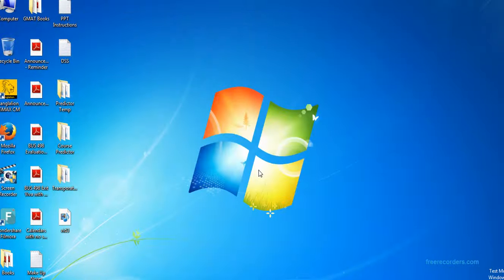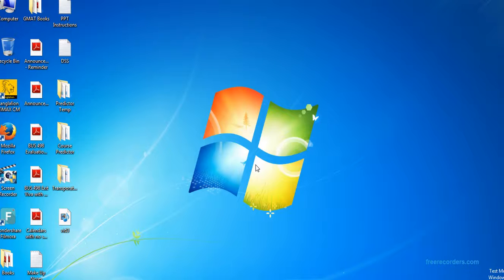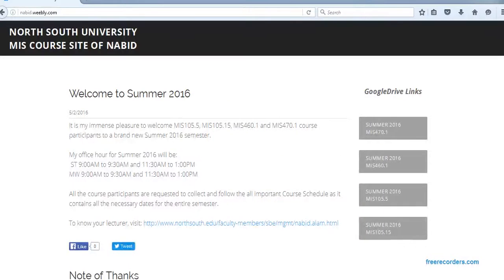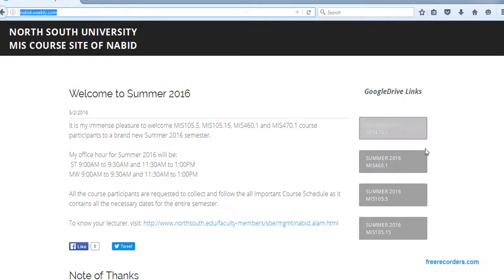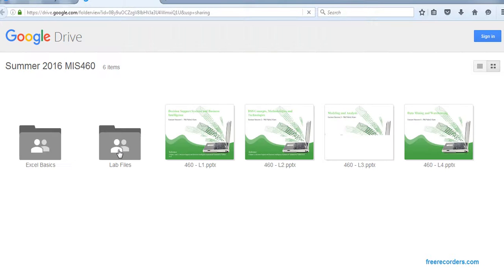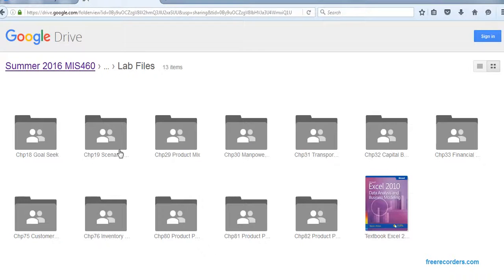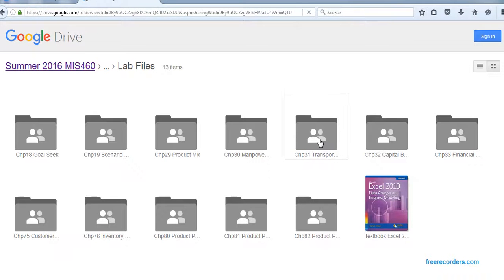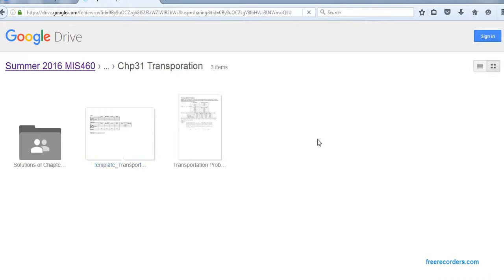All right, today we are going to look into transportation problems. Before we start, we have to download the files. For that, you have to go to nabi.webg.com. Here you can see Must for 16. If you click this Google Drive link, it will take us to Google Drive. In the lab file, we have a folder called Transportation. There you can see the template and the transportation problem. You can download these two and start the work.